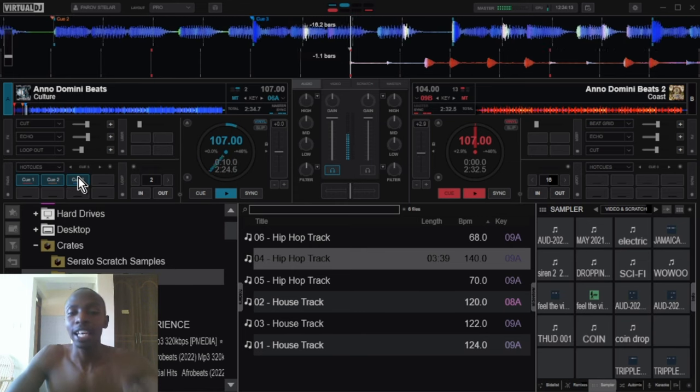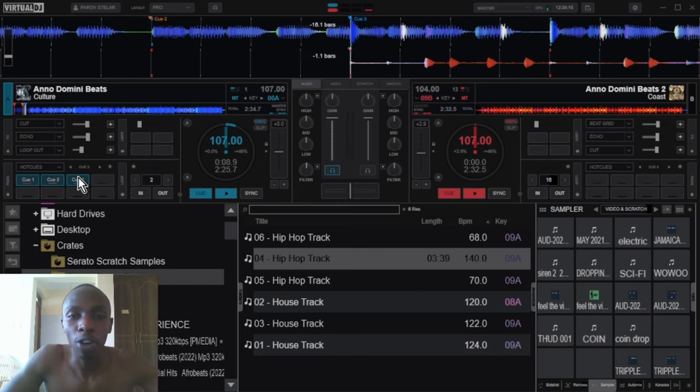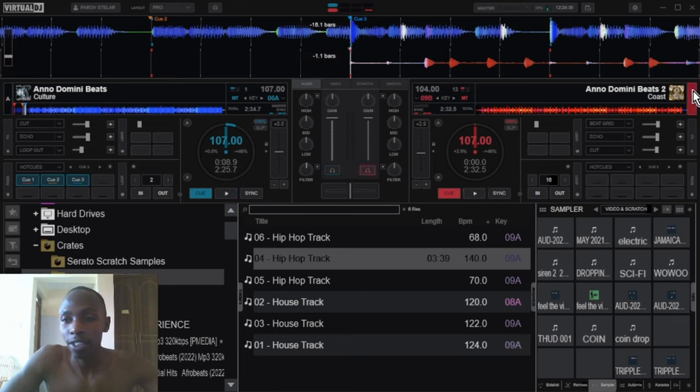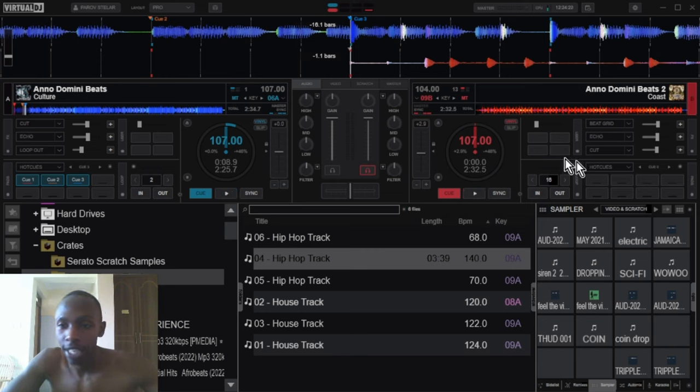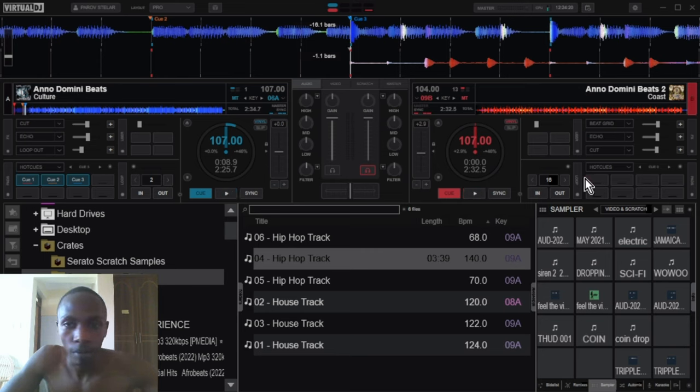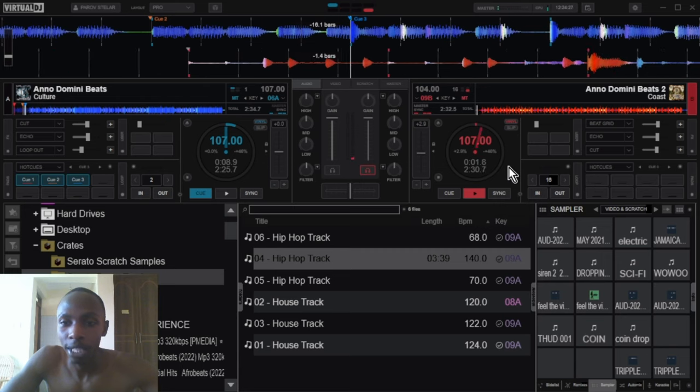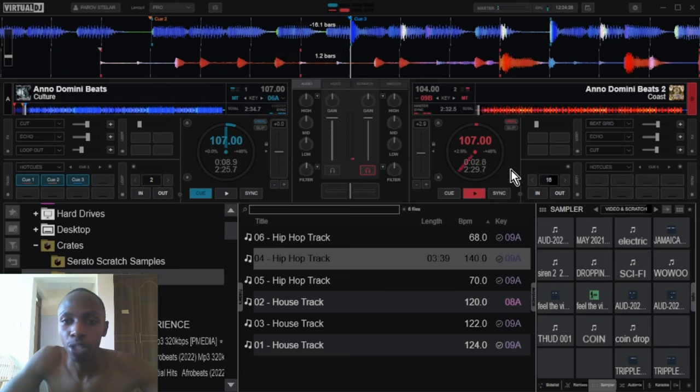Let's go. Let's switch to the second deck over here. We'll start from the beginning. That is where we want the first cue points to be.